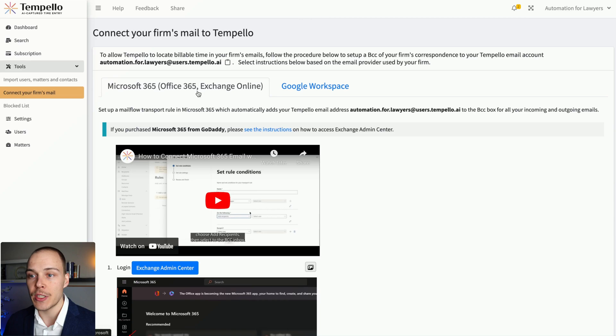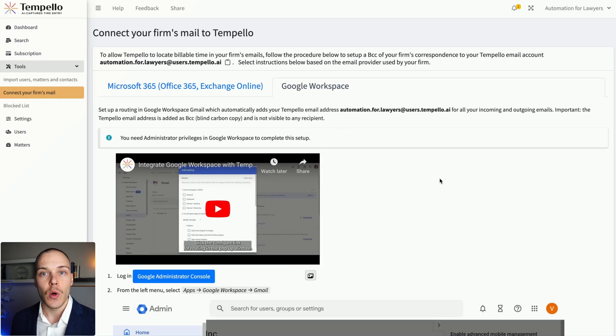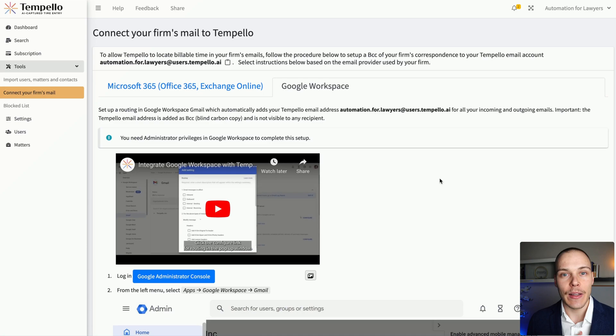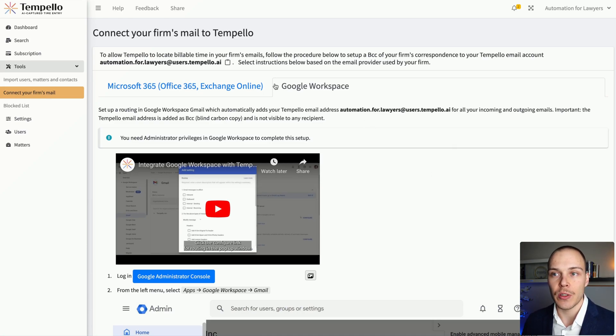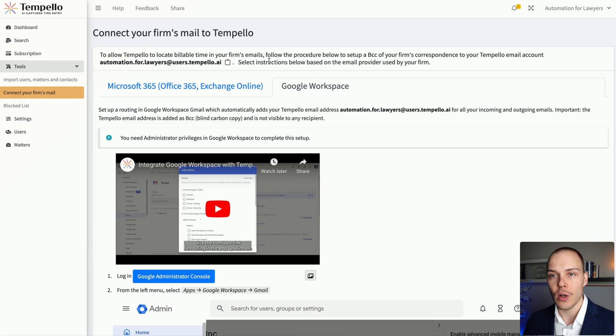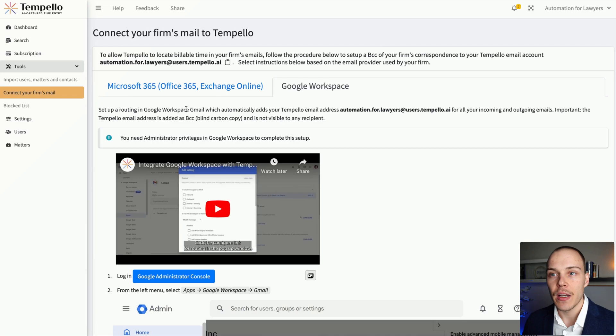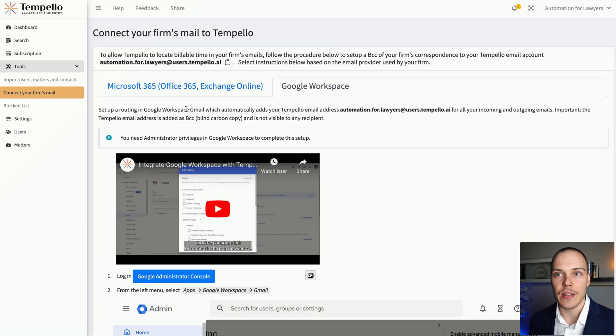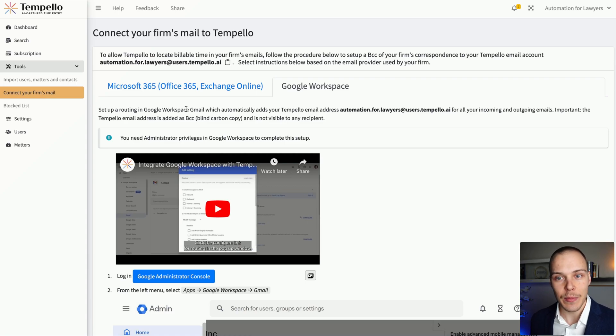And what you'll do is you'll create a rule either on Microsoft 365 or in the Google Workspace, which will forward all the incoming and outgoing emails to a special address which Tempello will provide, such as this one. So, as Tempello is receiving those emails, it will check against your Clio Manage account that you have connected on the user's emails.